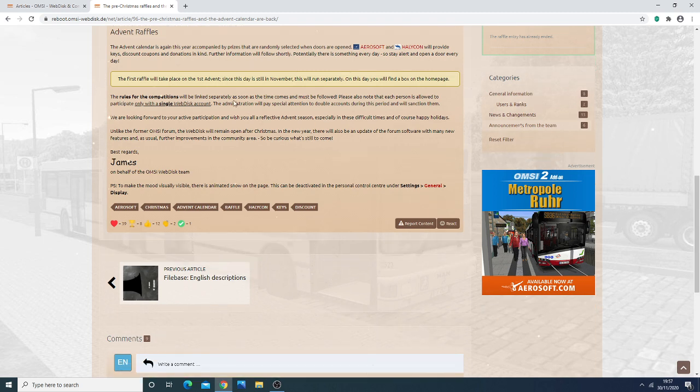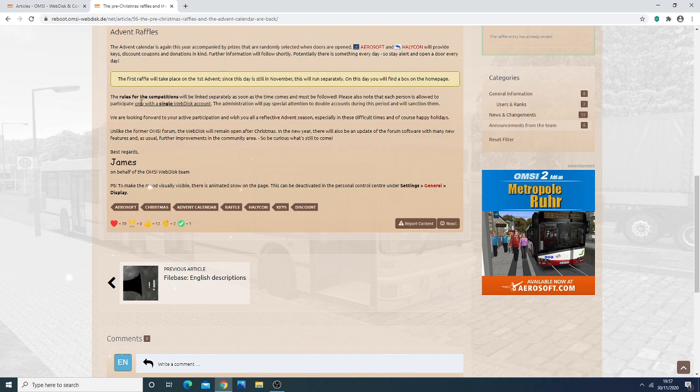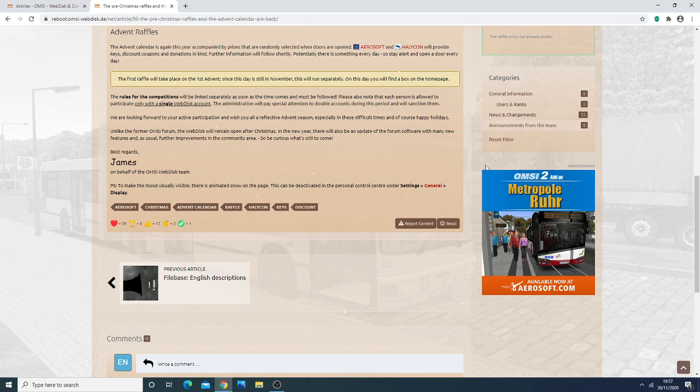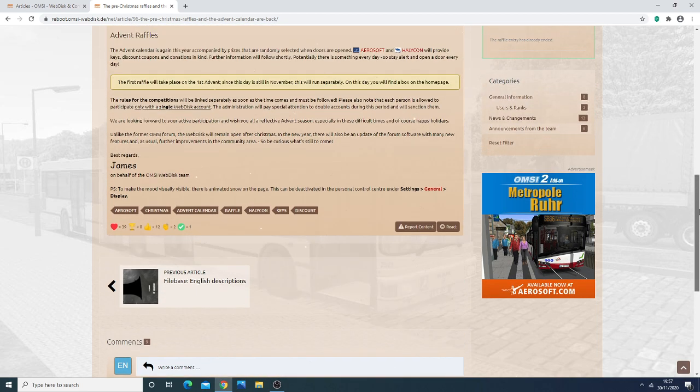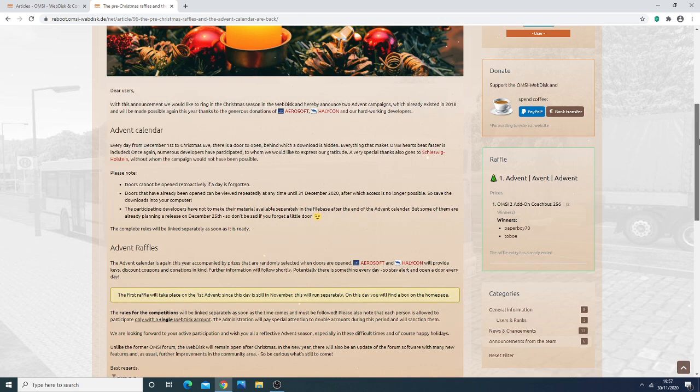And then rules of the competitions will be linked separately as soon as the time comes. And then obviously, you're only allowed to use one account, don't be using 2 or 3 accounts. These websites these days can detect if you are using more than one account on the same IP address, so a bit of cop on.